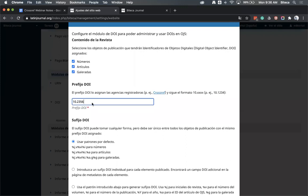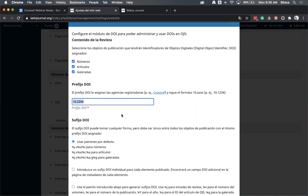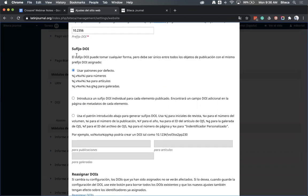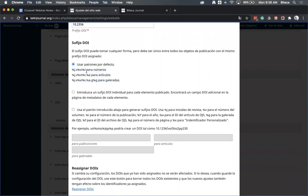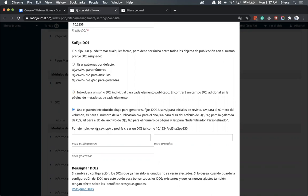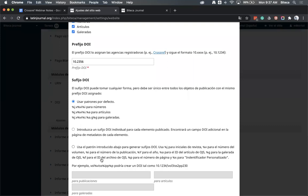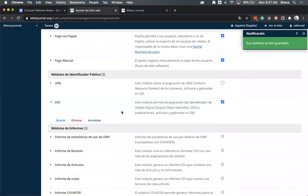También nos mencionaron acerca de los sufijos. Hay varias formas de construirlos: la que viene por defecto en OJS, una opción para poner un sufijo individual a cada artículo, o un patrón personalizado. Por cuestiones de tiempo, vamos a escoger el que asigna automáticamente OJS. Después de hacer esta configuración, le dan clic en Guardar. Este es el primer plugin que tienen que validar.